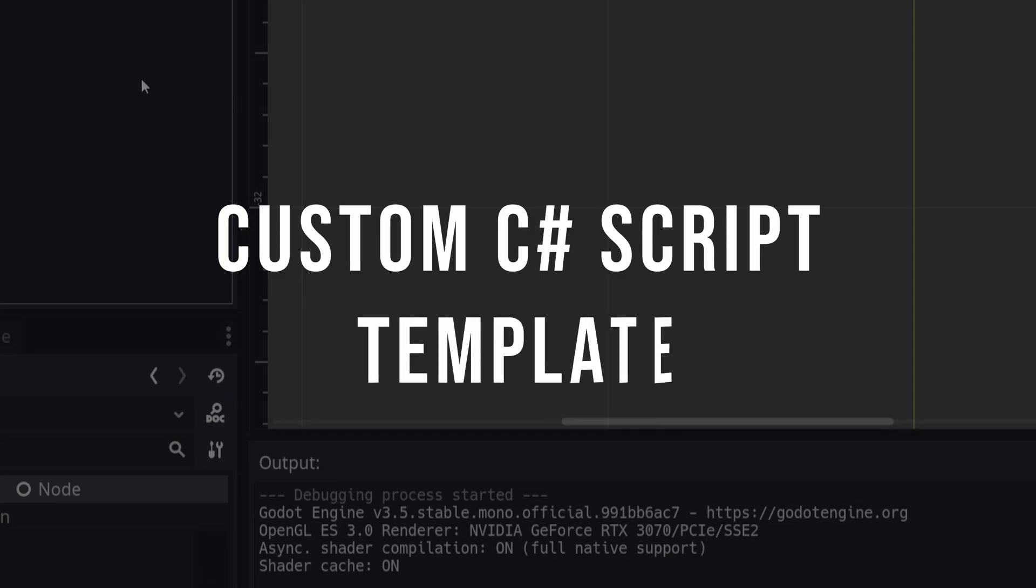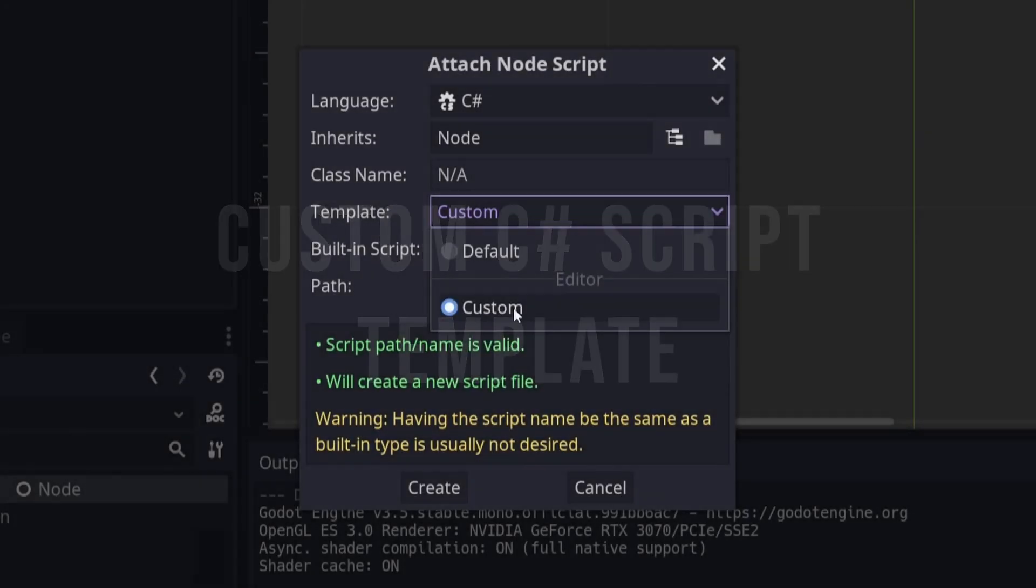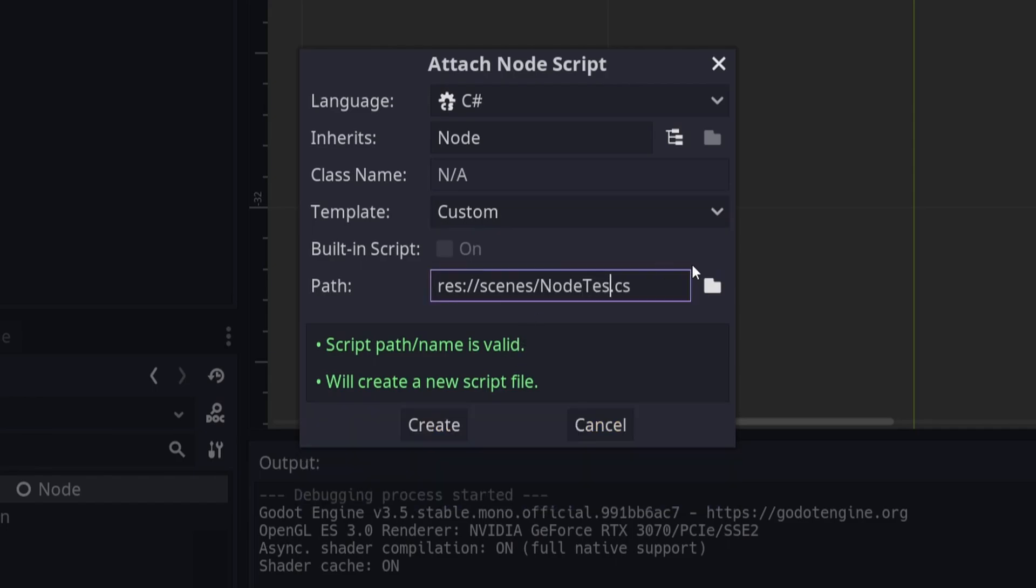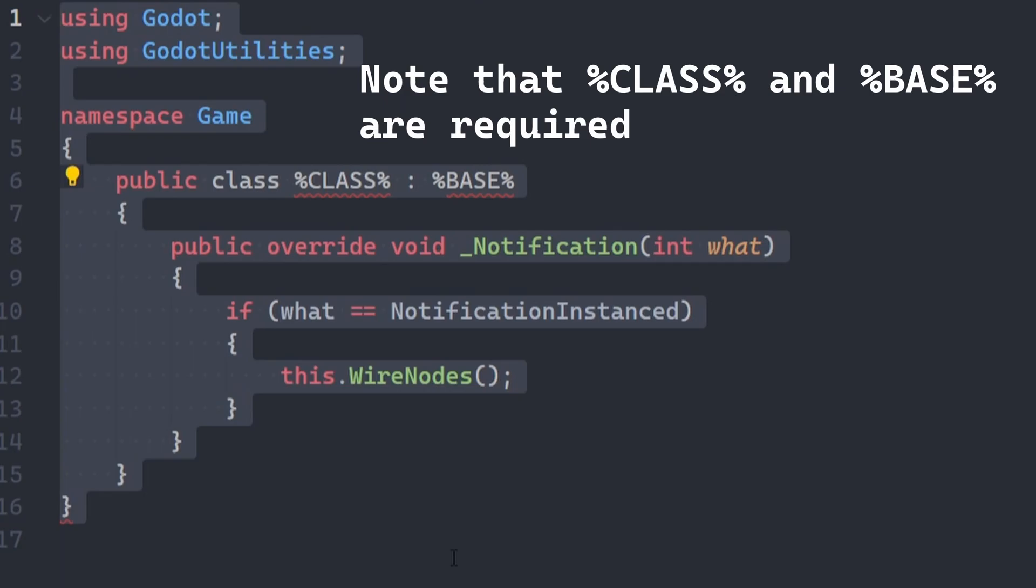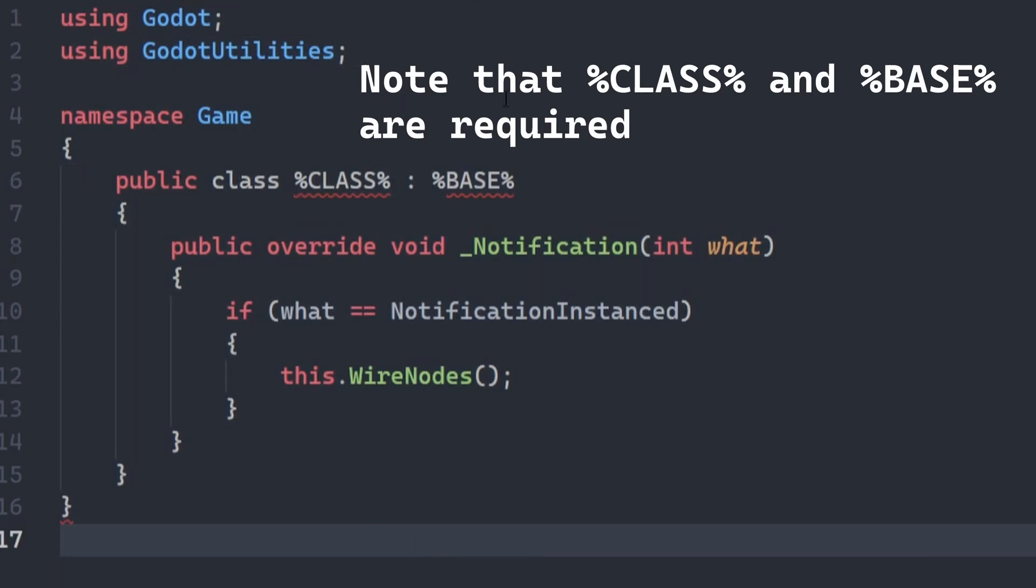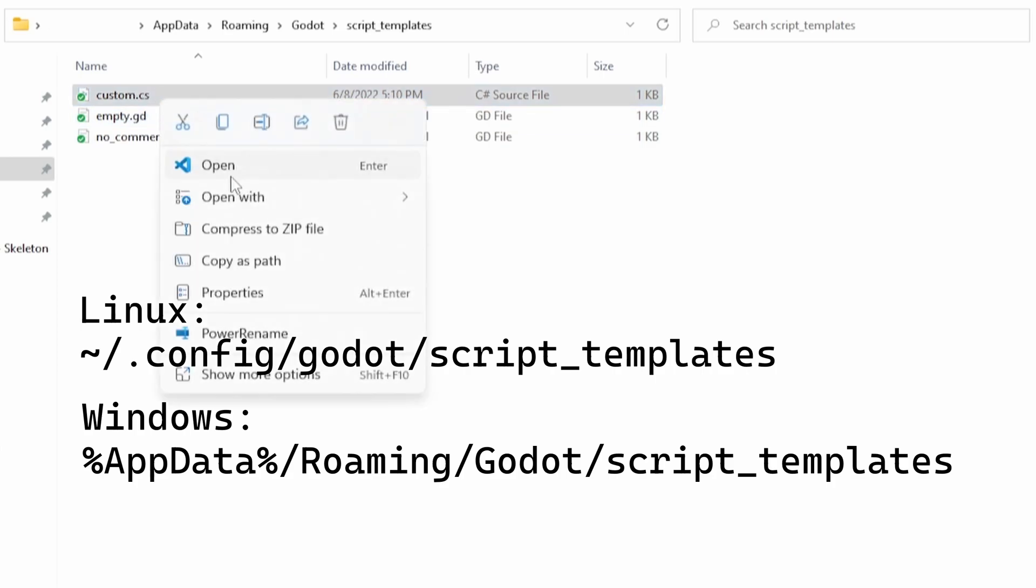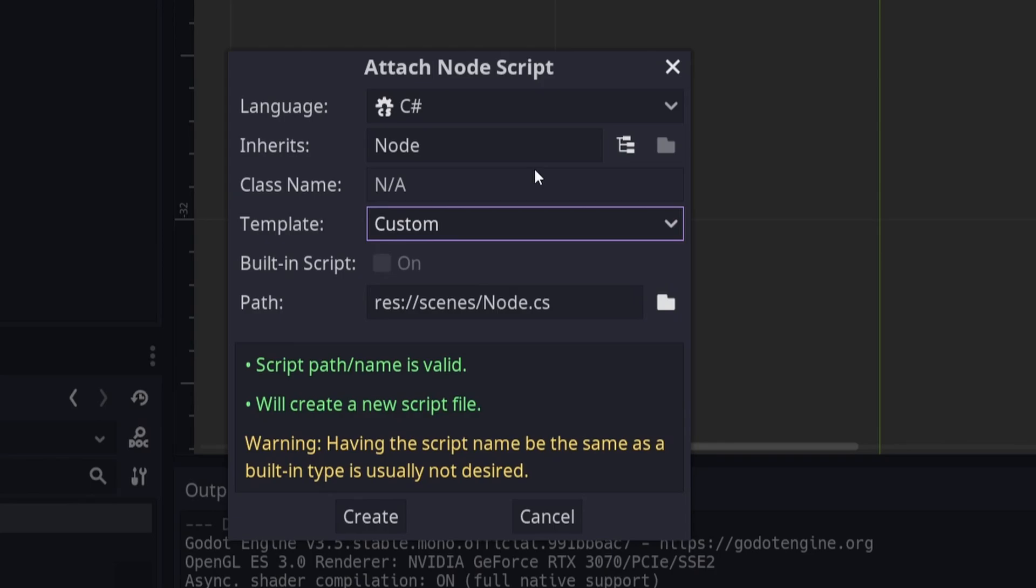Custom template script. Did you know you can create your own C Sharp template scripts to use when creating a new script? This is similar to Godot's default script template. Here's mine. Go ahead and place your script at this path. Restart your editor.